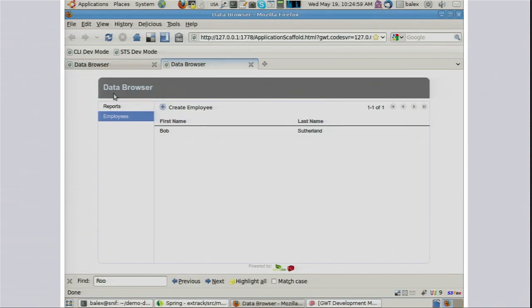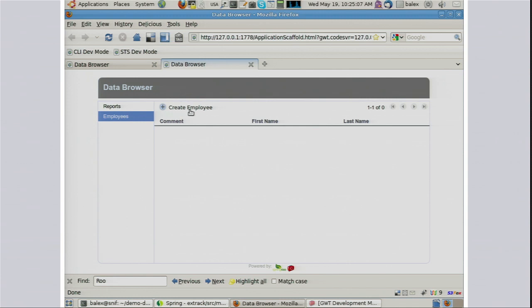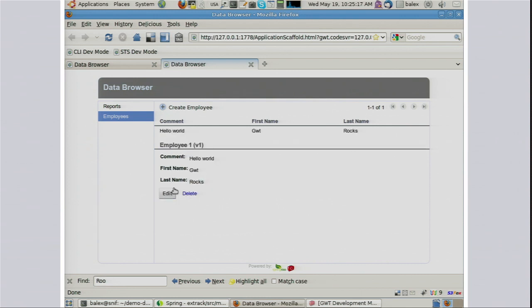Now if we look at the data browser and refresh the browser app under employees — there we have it. We now have a comment field. And just to show you that it works, it persists fine. So what we've done in just a couple of minutes is we've gone from an empty directory, typed less than 200 characters, and ended up with a GWT front-end scaffolded for us with full round-tripping capability.